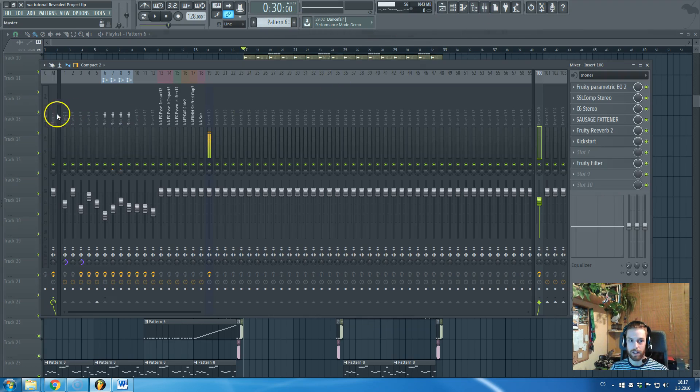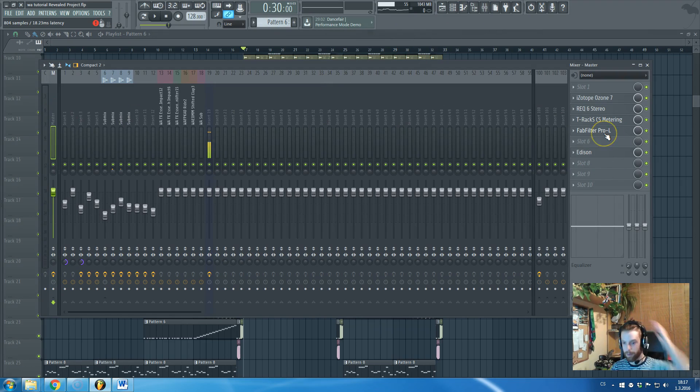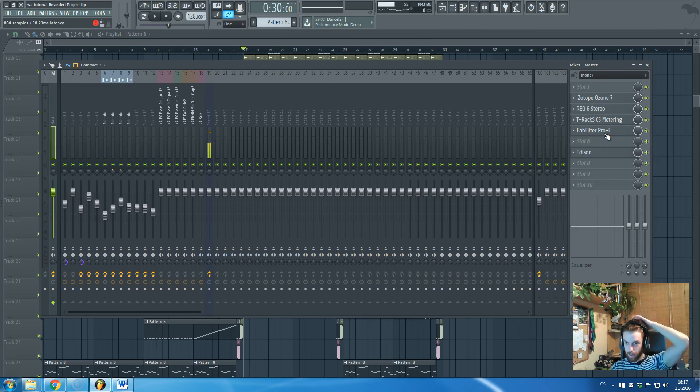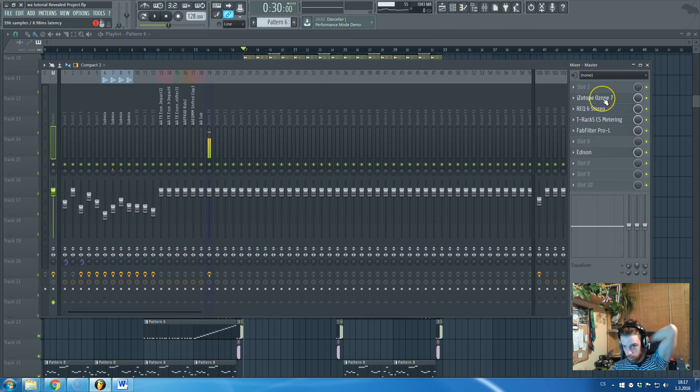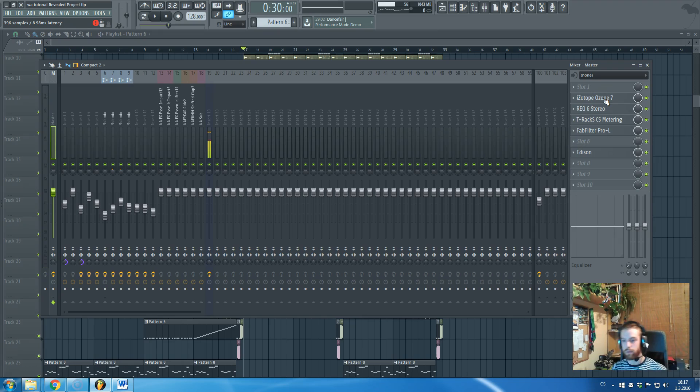I didn't use only Pro-L on my master channel, but I did use also this Isotope Ozone 7. And I will show you the settings now and I hope it won't be causing any troubles.